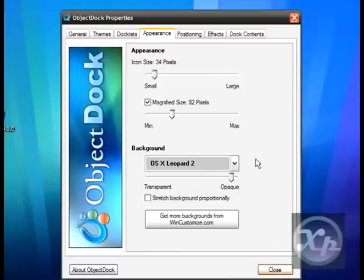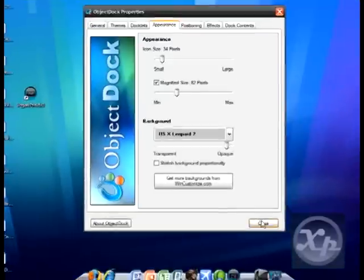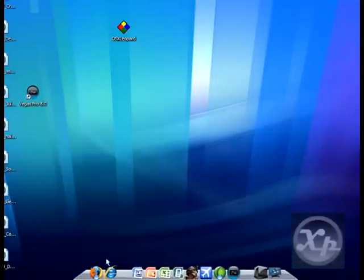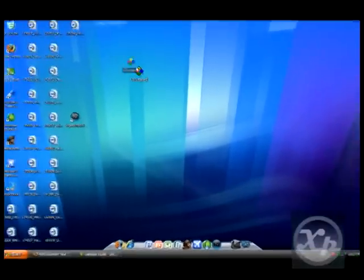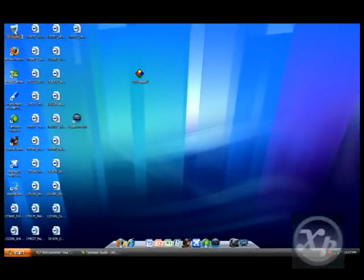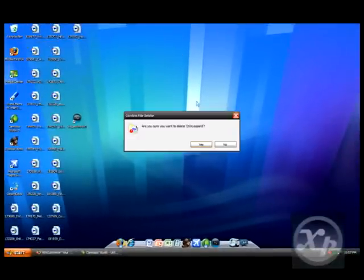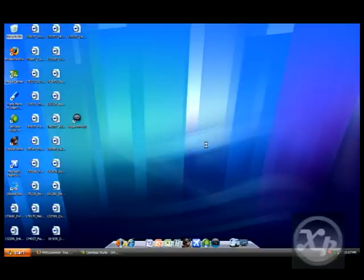All you've got to do is click close, and you're done. You can recycle this. Empty recycle bin. Yes. And we're done.